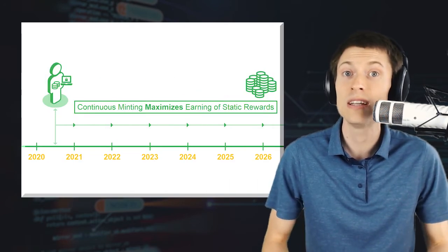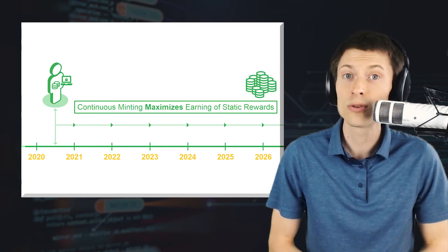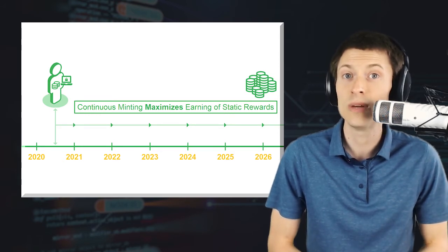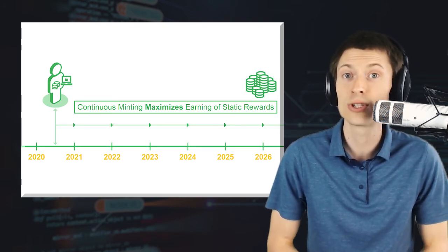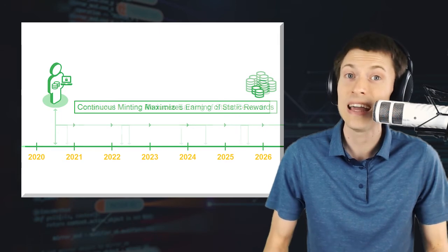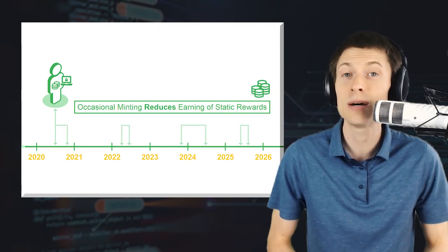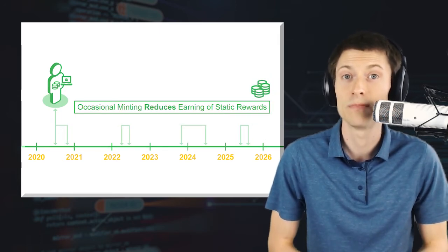The static supply-based portion of the reward is an important addition to the system, helping promote continuous minting. Coin holders who leave their wallet minting continuously earn the full share of the static component, while occasional minters end up leaving some money on the table.